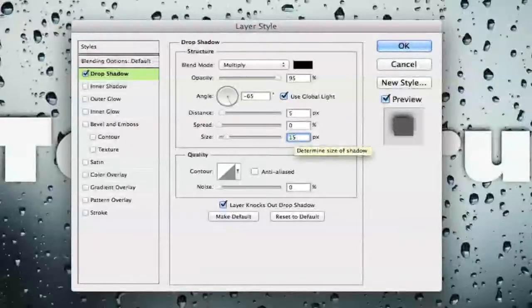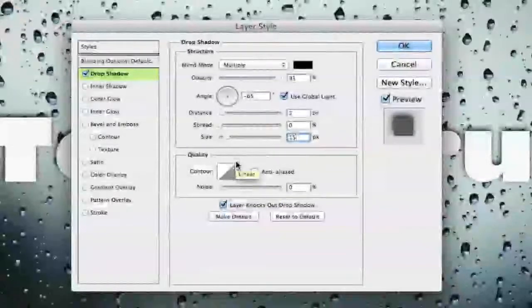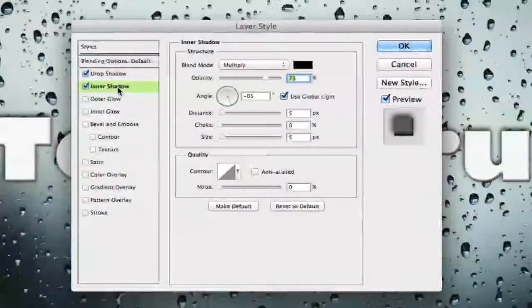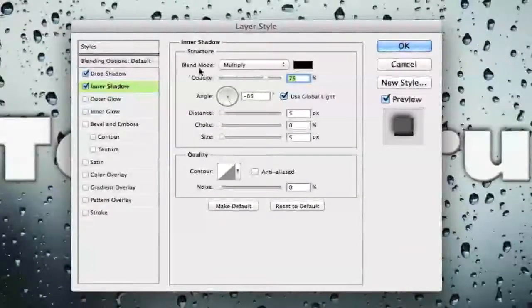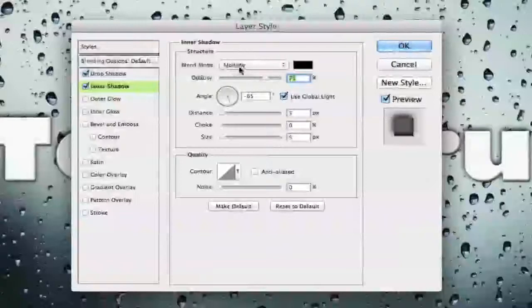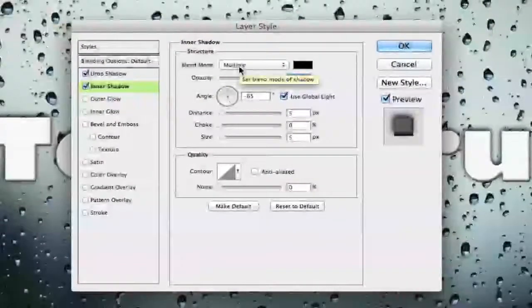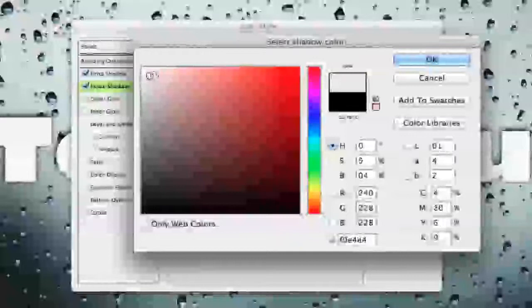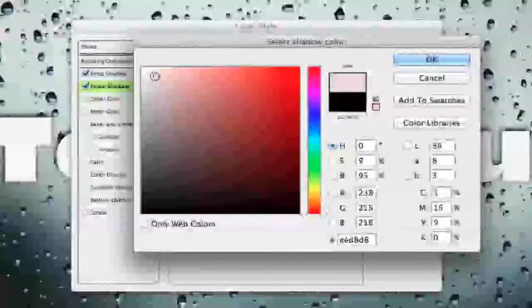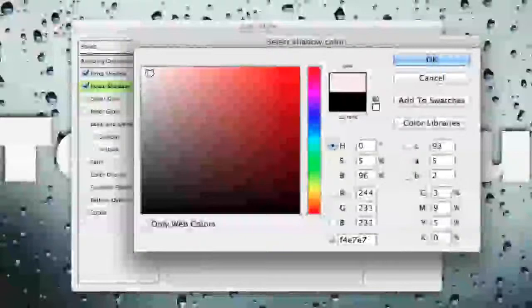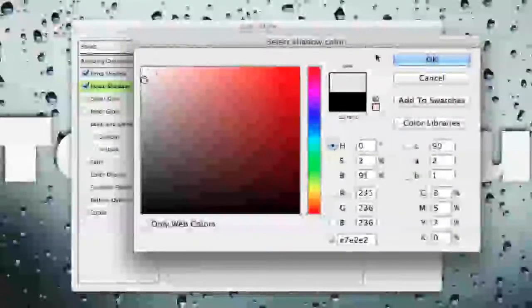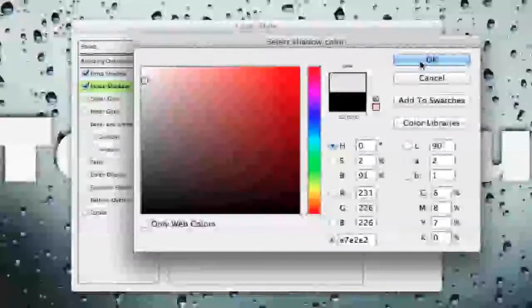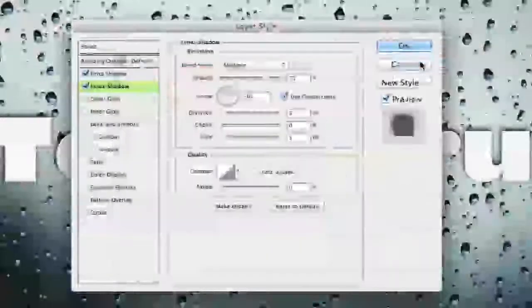Now once we've done all of this we then want to move over to our inner shadow. Now under inner shadow what you want to do is you want to make sure your blend mode is set to multiply. It should already be there. Once you've done that you want to change that color to be a light white color. So maybe a little darker than the one you've chosen before but you don't want to get any red in there. So go ahead and choose a nice white color for that. You can play around with this and kind of do it the way you want to do it. Click OK.